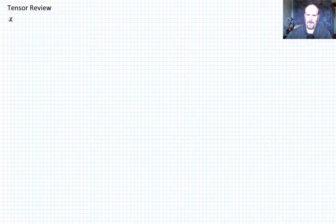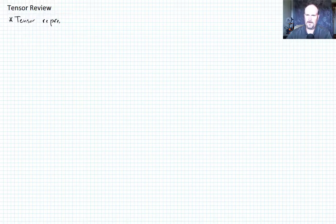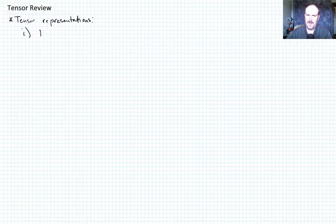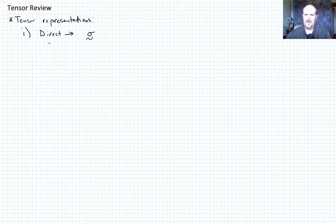So we can denote tensor representations, and we have the exact same types as we had with vectors. The first is direct notation. If sigma is my tensor, I'll denote that with just a tilde underneath it to indicate that it's a second-order or higher tensor. That would be just its direct notation.